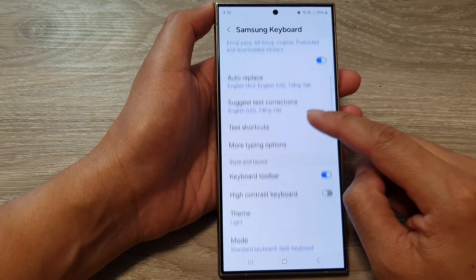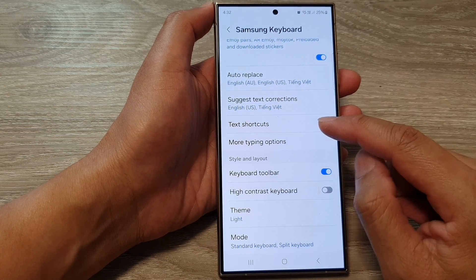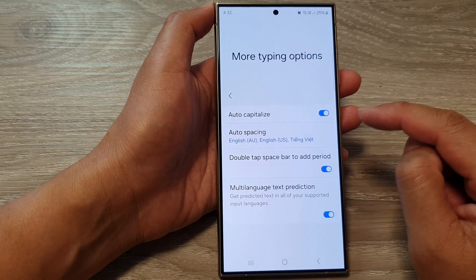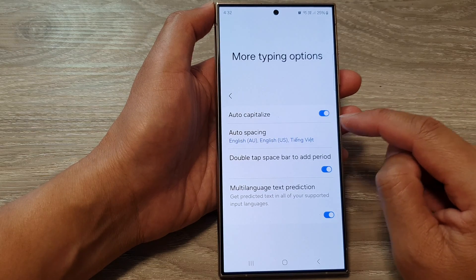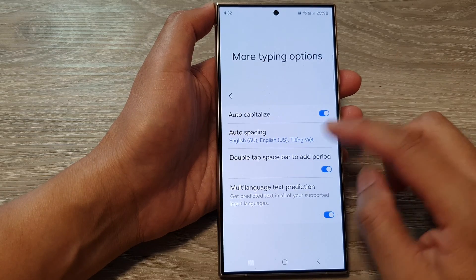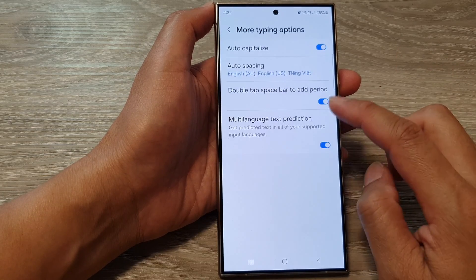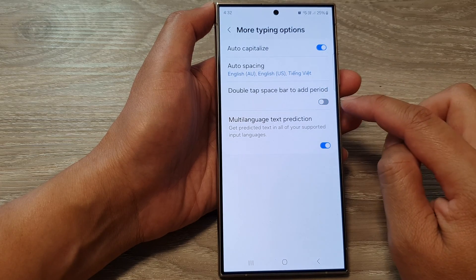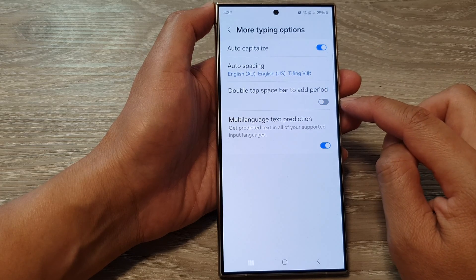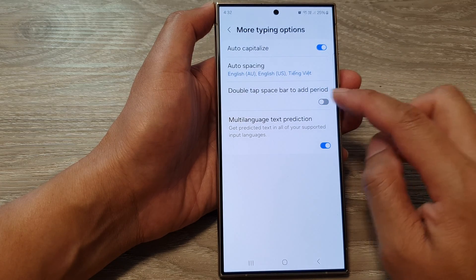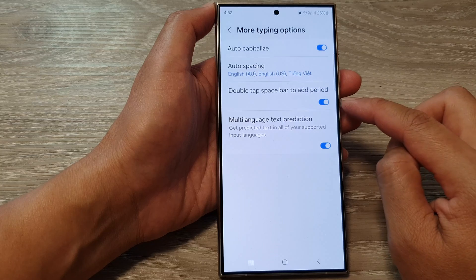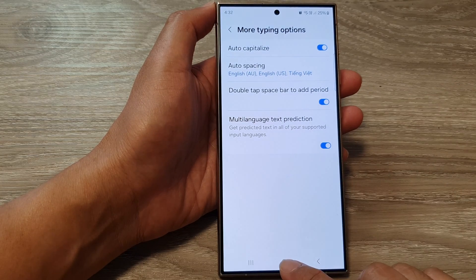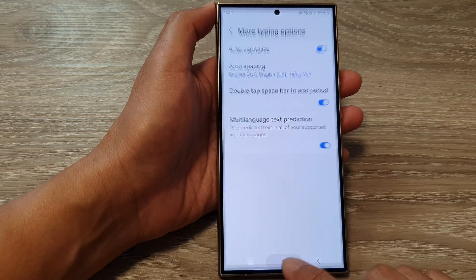Then scroll down and tap on More Typing Options. Now in here, tap on Double Tap Spacebar to Add Period. Tap on the toggle button to switch it off or turn it on.